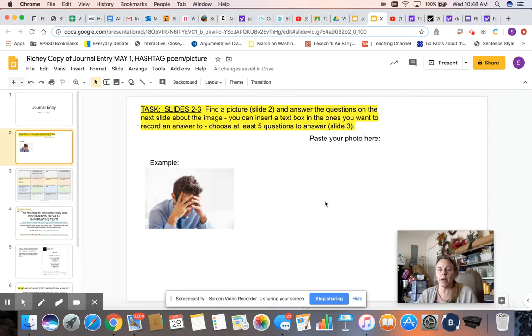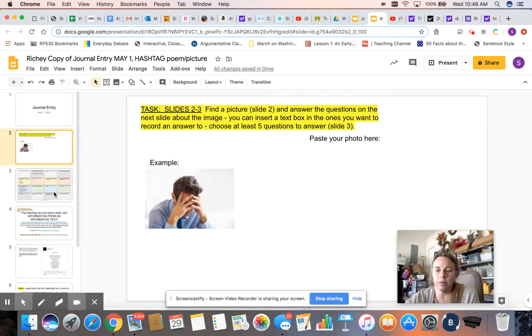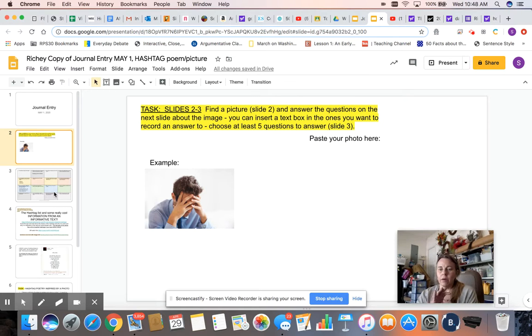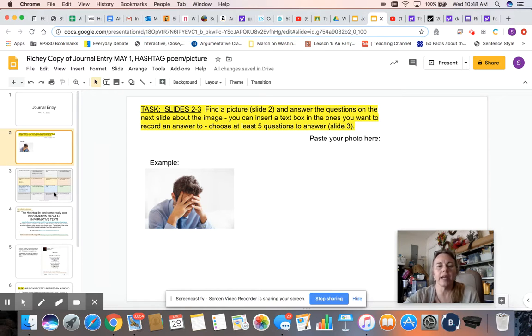We can start thinking about it and how we're gonna do that is on slide three there are several questions for us to answer and so we're gonna choose five of those to answer.